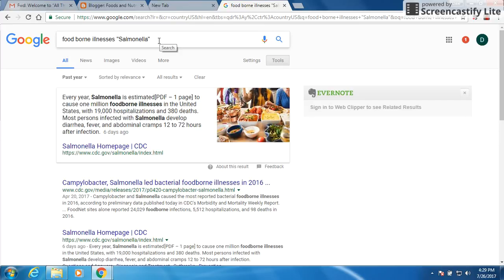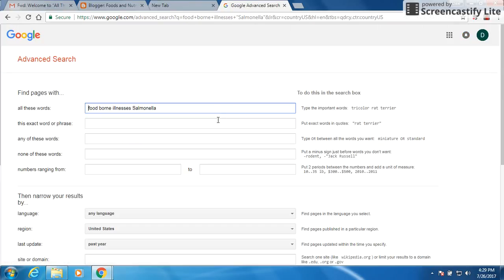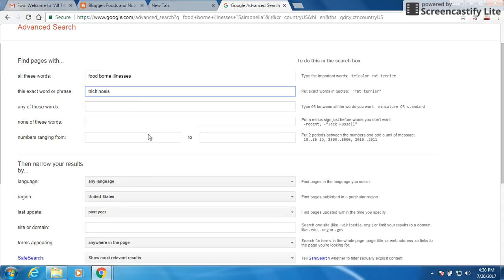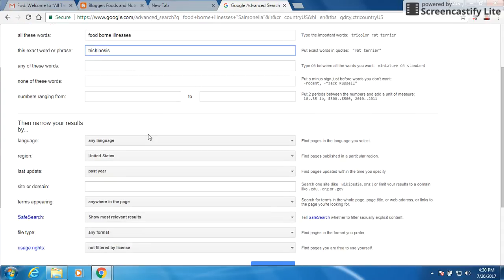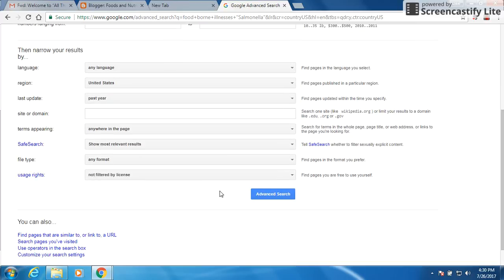The last one we wanted to search, we can go back to settings, do it again, advanced search, and then foodborne illness will take out Salmonella. And we want to put in trichinosis. Many of you have probably never heard of trichinosis before. Now you can see we're staying with our language. It's still within the United States, still within the past year. All that kind of information stays the same.